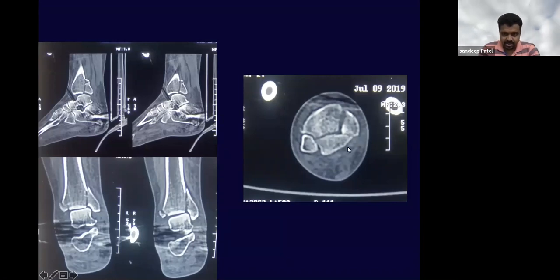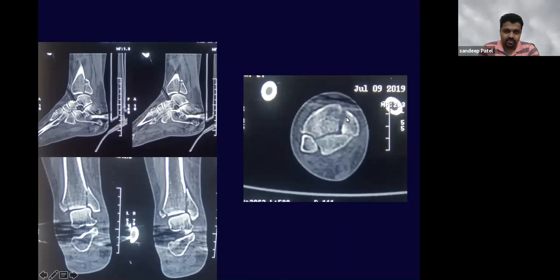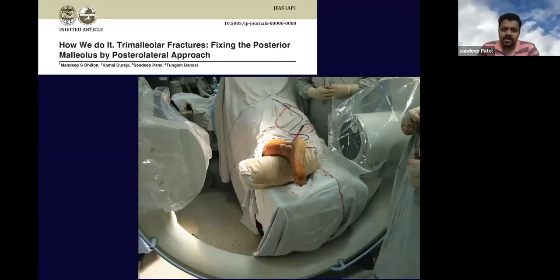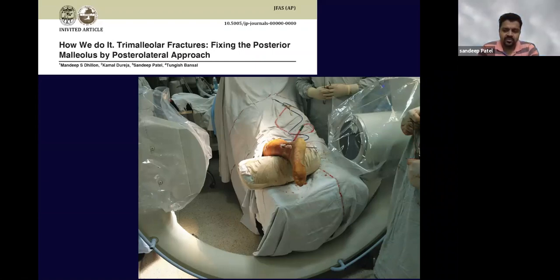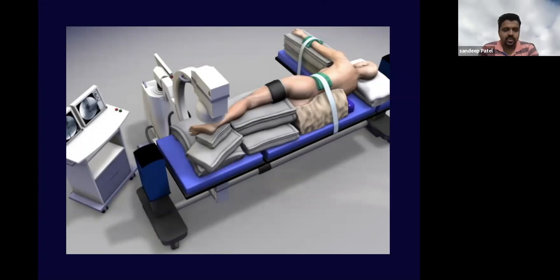We can see the posterior malleolar fracture and a medial malleolar fracture which is more like a vertical sort — actually a posterior medial variant. We have a publication about how to go across this. The positioning can be a prone approach, which we chose in this video recording, or a lateral position, which I also prefer. We will discuss in the Q&A when to choose which one.